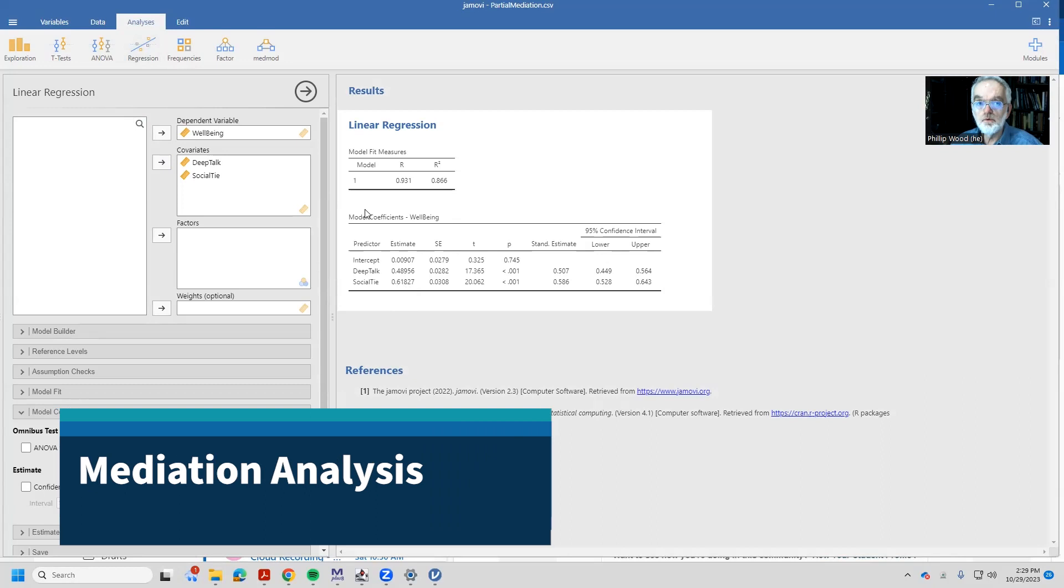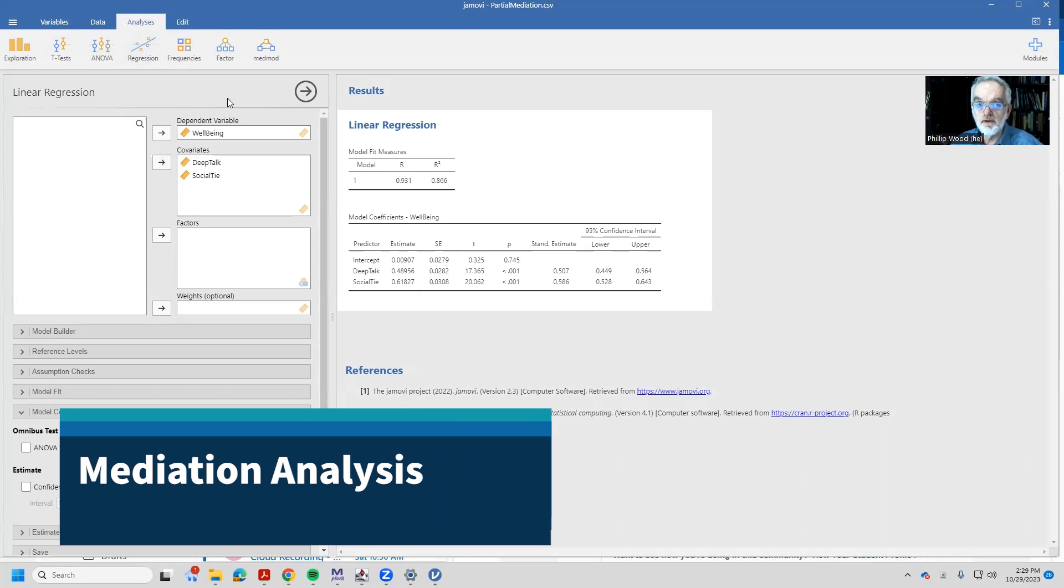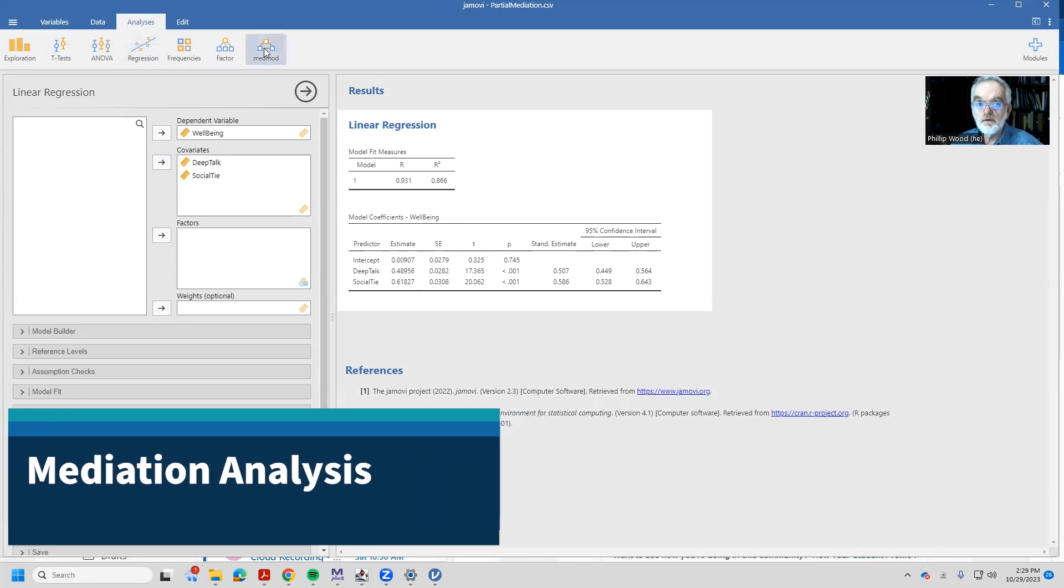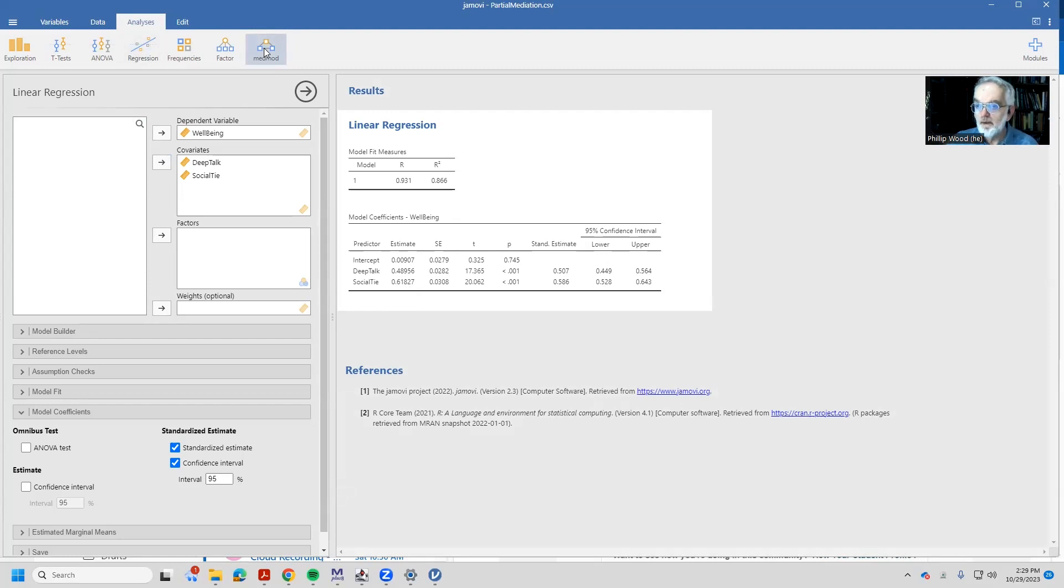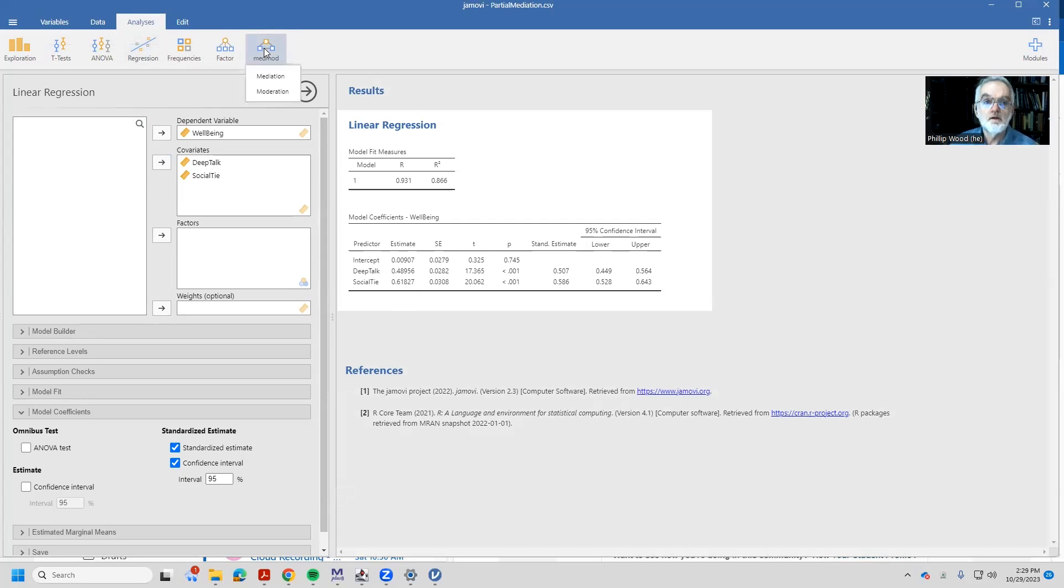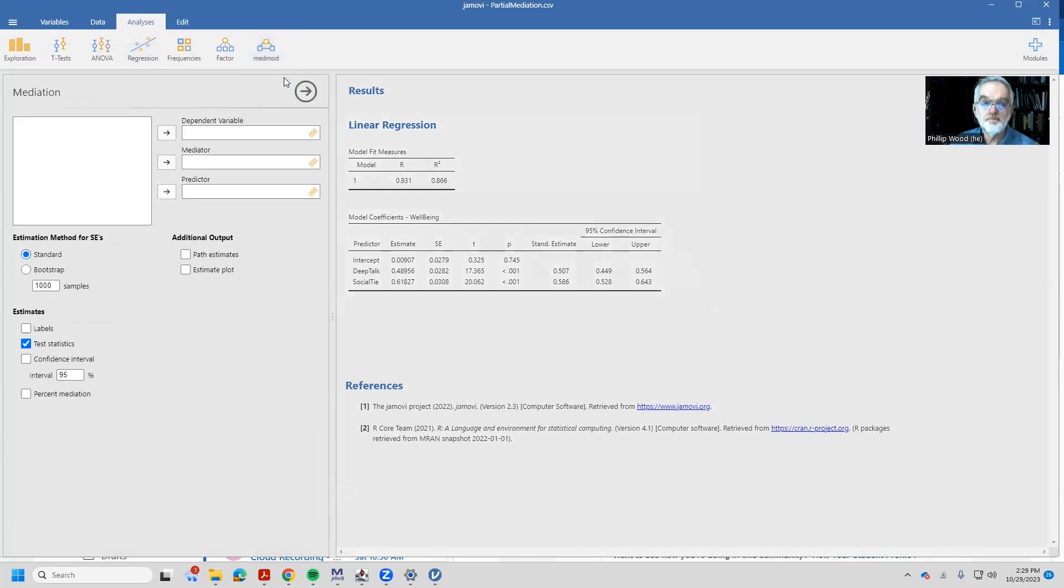Okay, let's go in and do a mediation analysis here. To do that, I'm going to come up here to the top and access the mediation module. If you don't have this, click on that tab in Jamovi and you'll see that you can install that module.